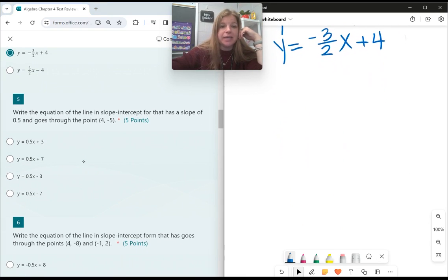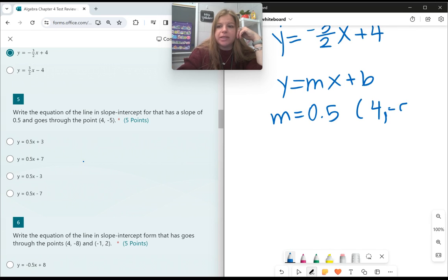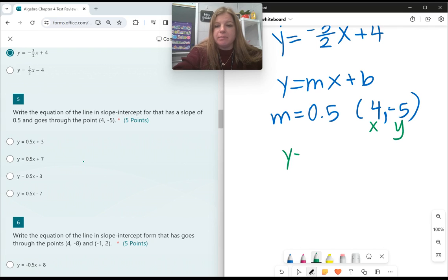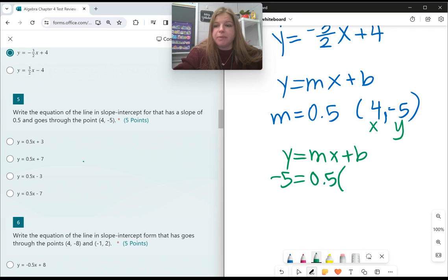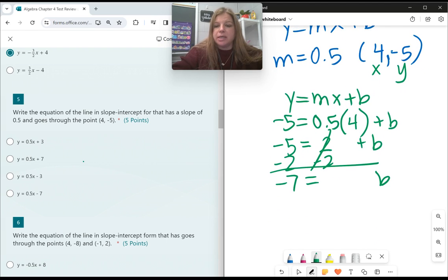Number 5: write the equation of the line in slope-intercept form, y equals mx plus b, that has a slope of 0.5 and goes through the point (4, negative 5). When given a slope and an ordered pair where we can't directly read the y-intercept, we do the math. My 4 is x, my negative 5 is y. Plugging in: negative 5 equals 0.5 times 4 plus b, which gives negative 5 equals 2 plus b. Subtract 2 on both sides: b equals negative 7. So the equation is y equals 0.5x minus 7.